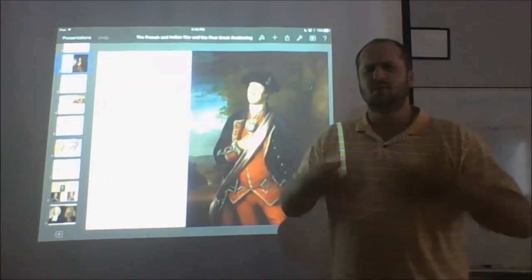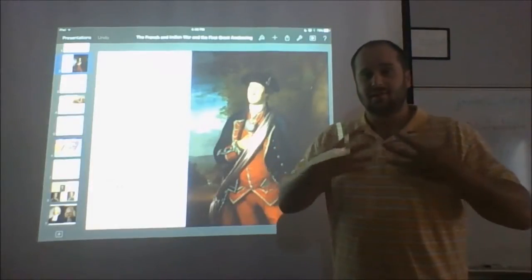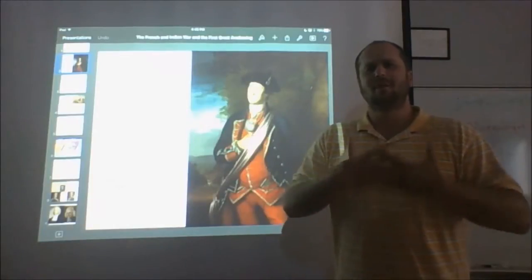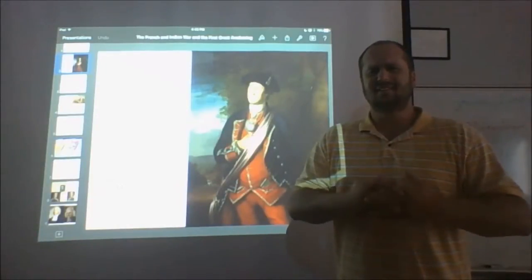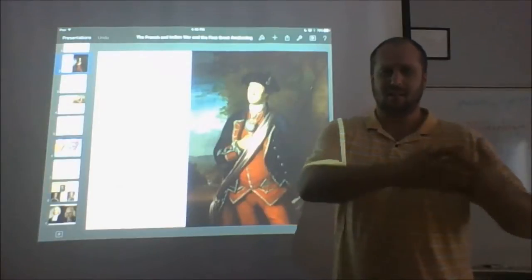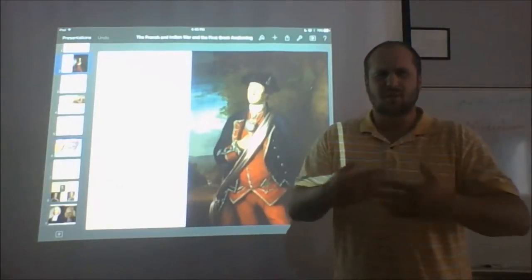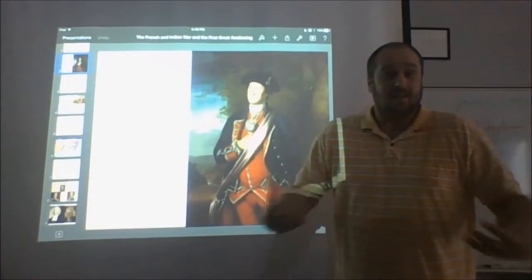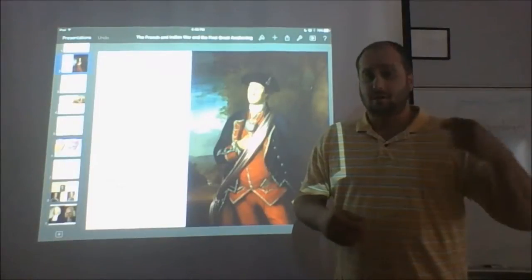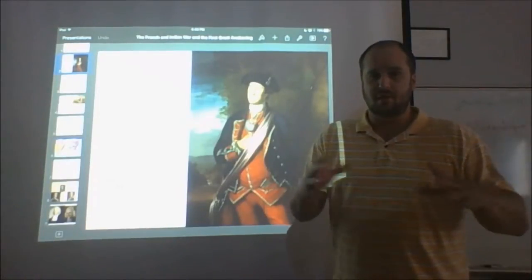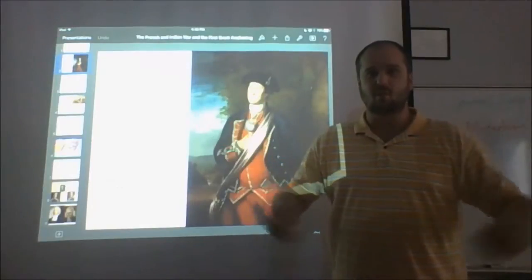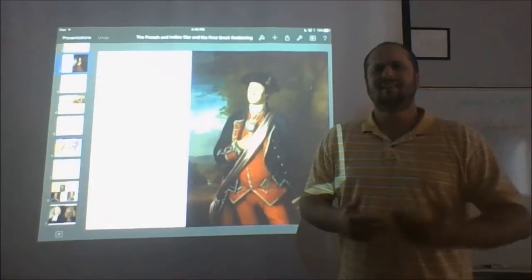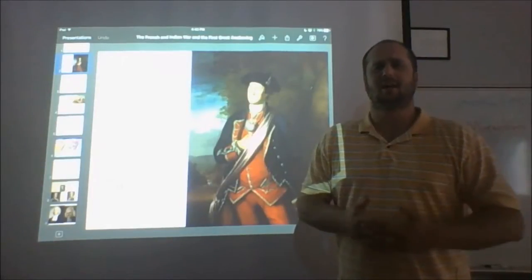As we move into the prelude to the Revolutionary War, today we're going to talk about the first break — the first sense that there's something about us in America that is not British, the first stirrings of a national identity distinct from identity as Englishmen. Those two events are the French and Indian War, part of the wider Seven Years' War happening essentially all over the world, and the First Great Awakening, one of a series of religious revivals you'll see over and over again in American history.